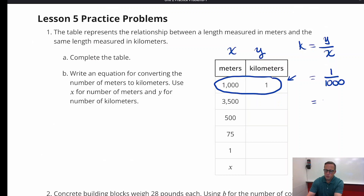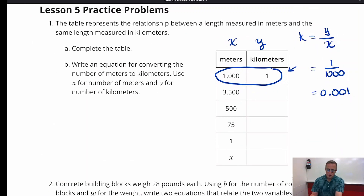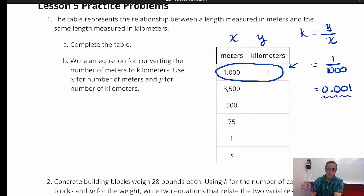It might be easier if we just express that as a decimal. 1 tenth is one decimal place, 1 one-hundredth is two places, so 1 one-thousandth is three places over. When you multiply by a power of 10 greater than 1, the decimal point goes to the right. But when multiplying by a power of 10 that's less than 1, it goes the opposite direction.